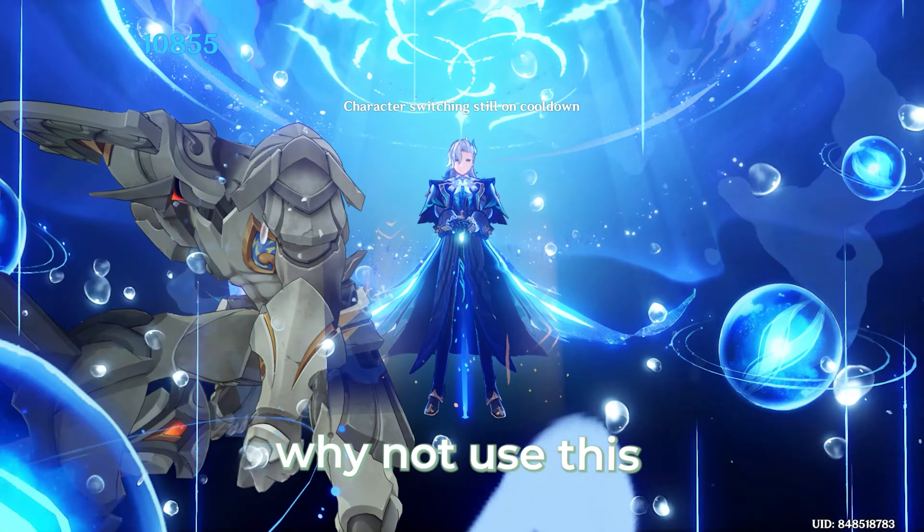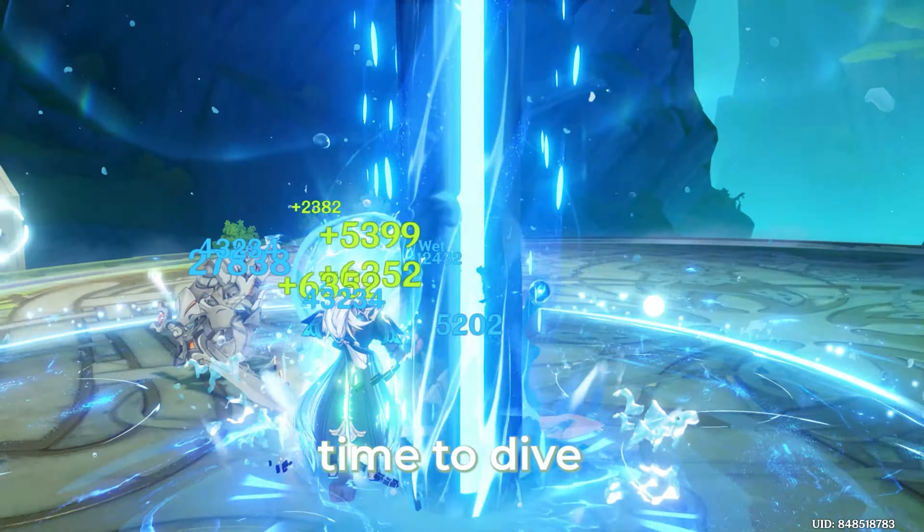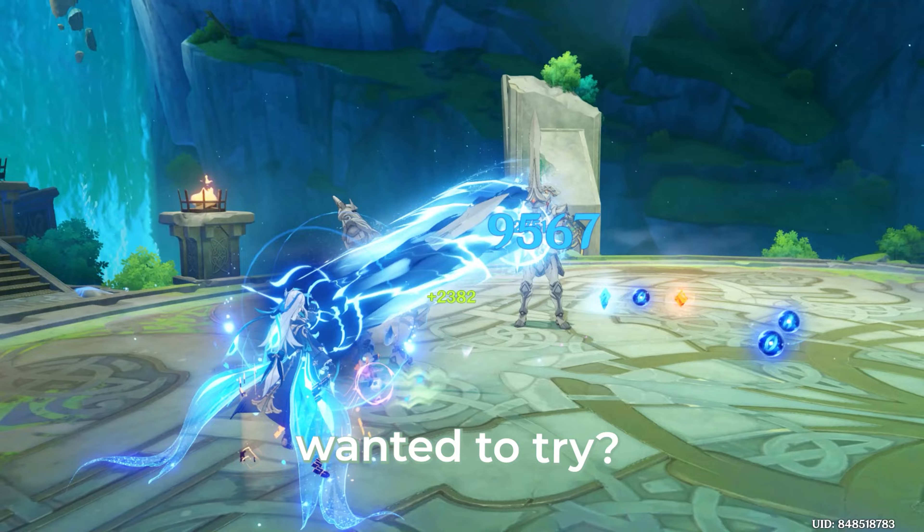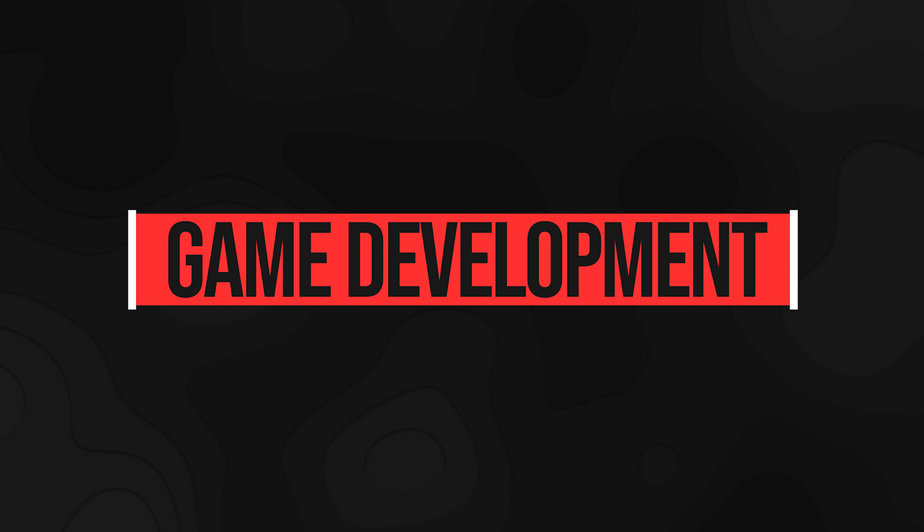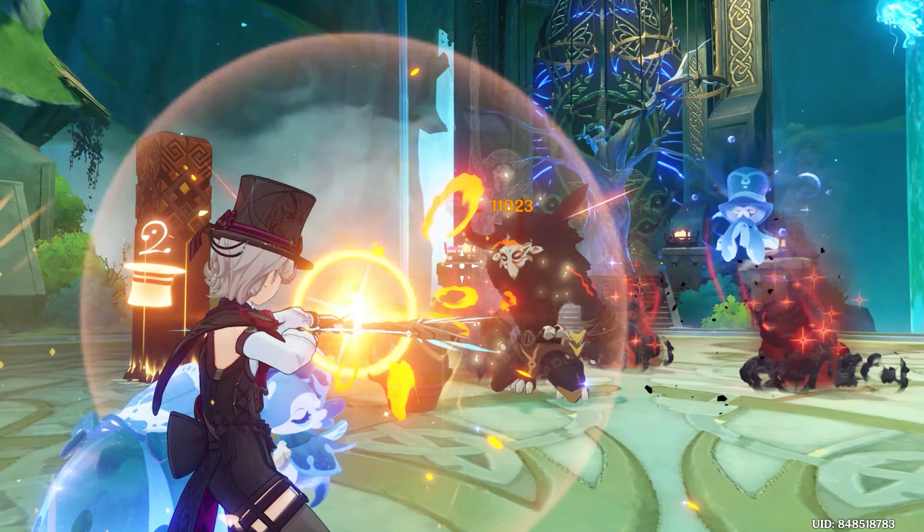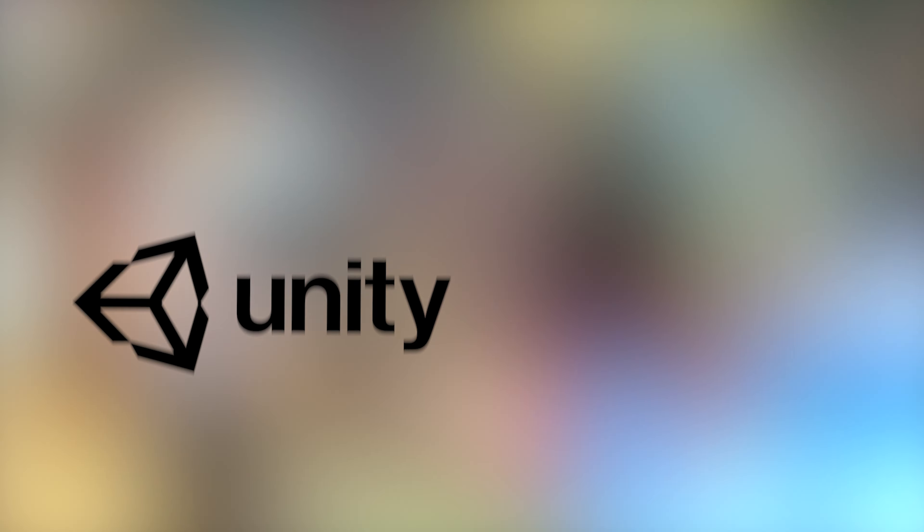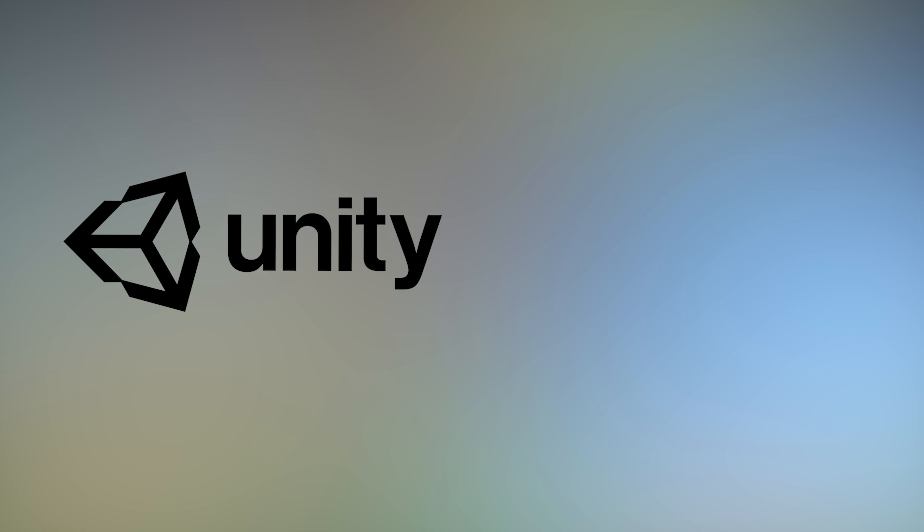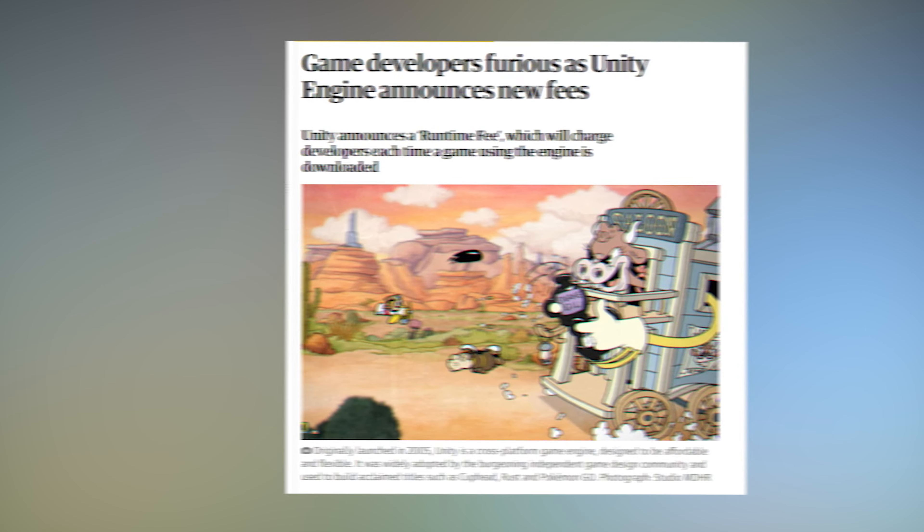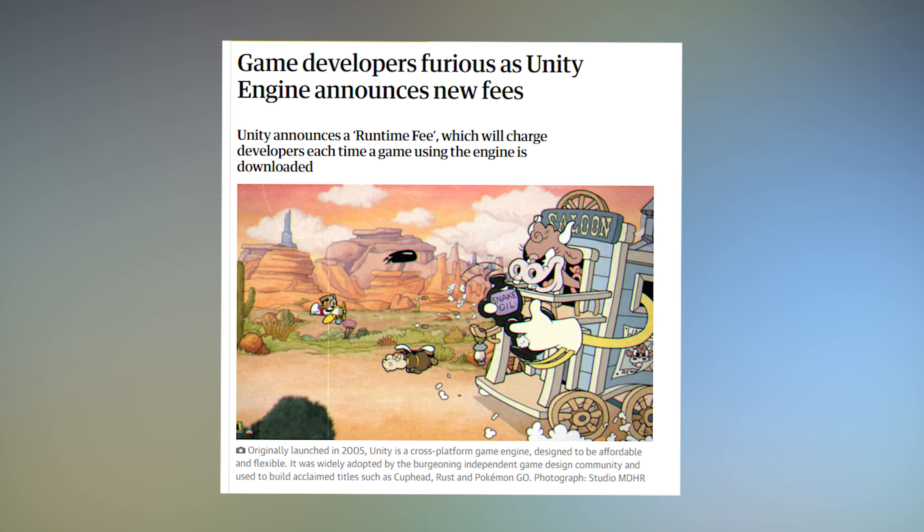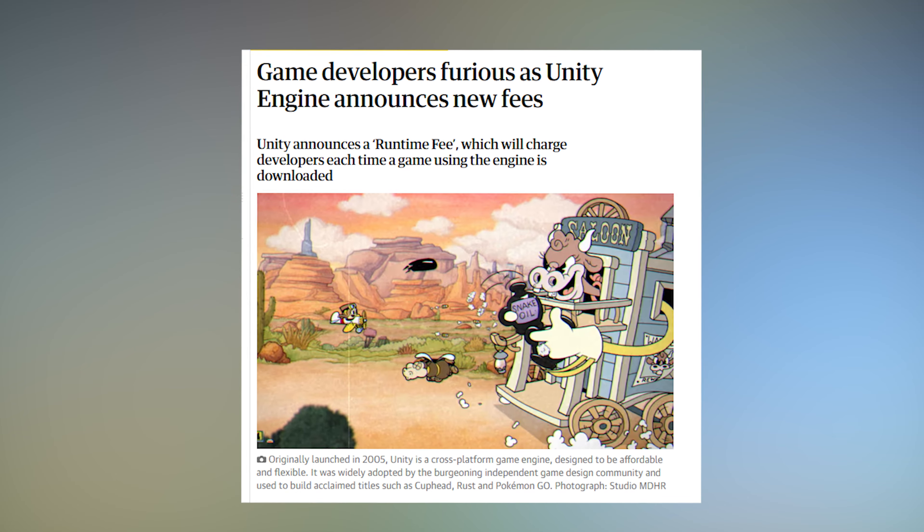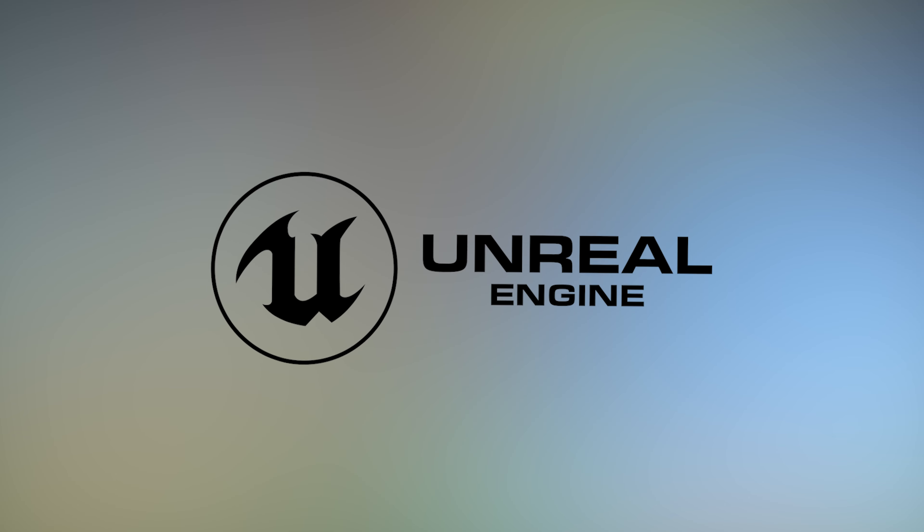Then I thought, why not use this time to dive into something I've always wanted to try. Game Development. At that point, I only knew about two major engines, Unity and Unreal. Thanks to all the drama surrounding Unity's new pricing model, I decided to try Unreal Engine.